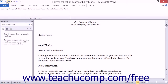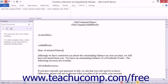When finished, click the Save button in the Quick Access Toolbar at the very top of the Microsoft Word 2007 through 2013 application to save your changes to the template. You can then close Microsoft Word by clicking the X in the upper right corner of the application window.